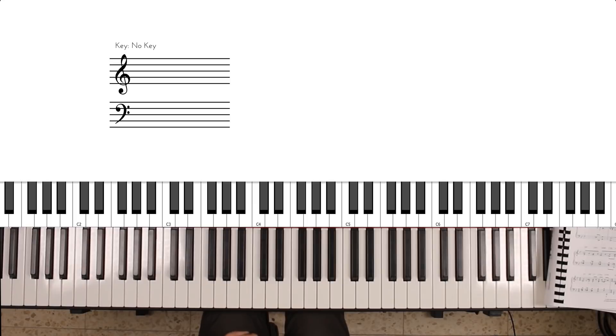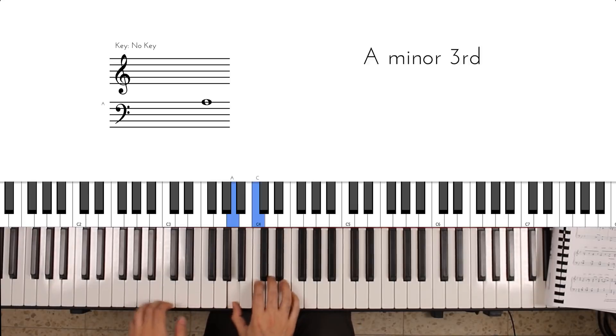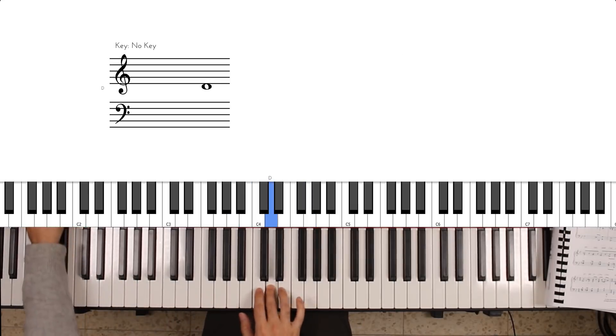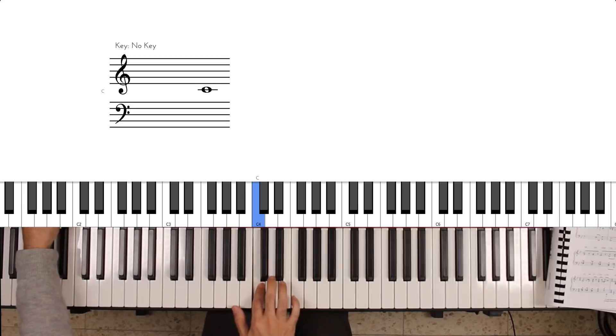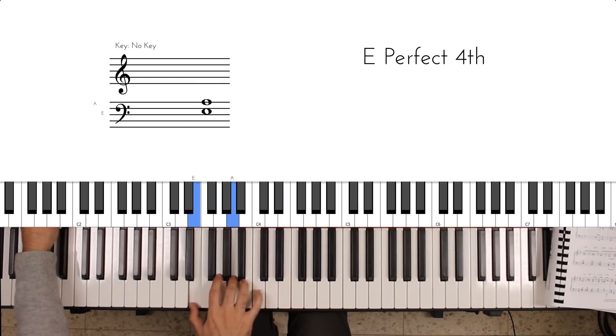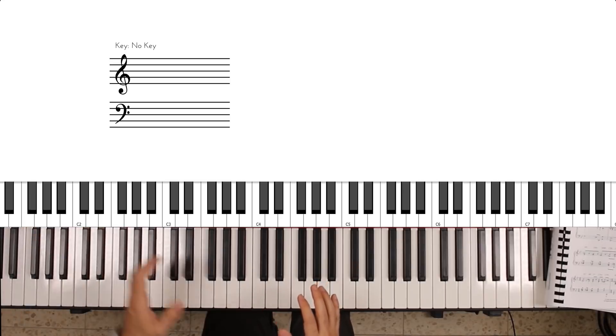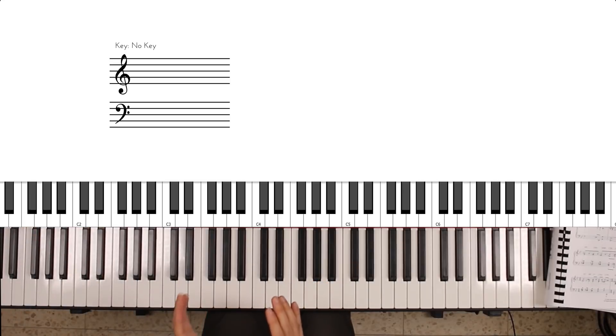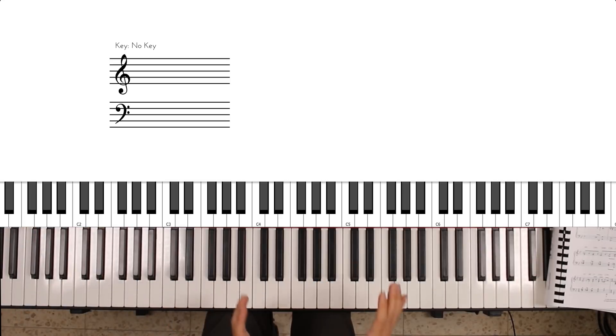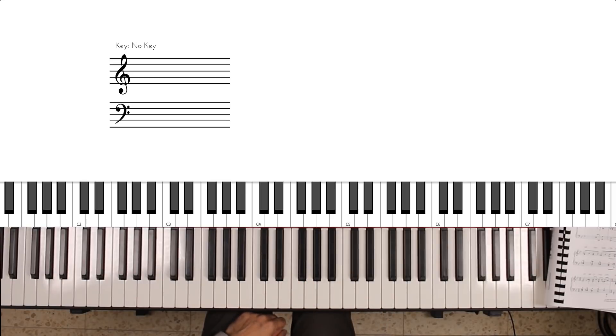Now the second guitar sample sounds like this. This sample is a lot sharper, it has a lot more high frequencies.